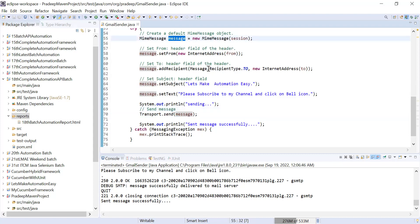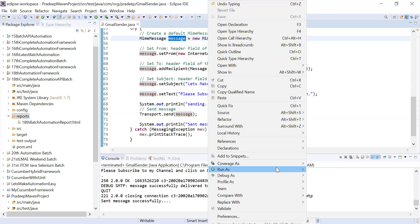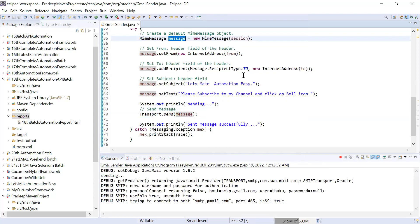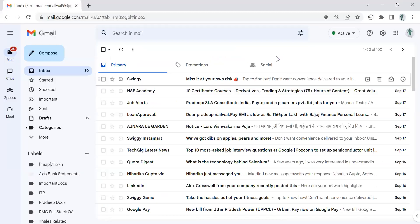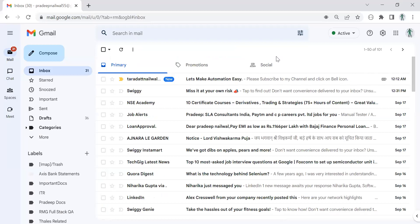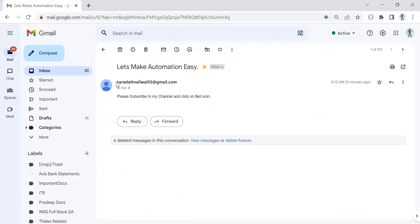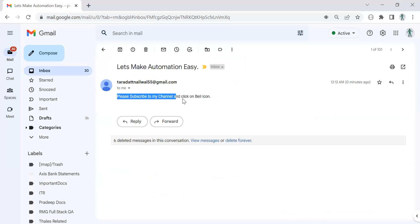Let me run it to show you it is working. This is my mail ID, so let's check that the mail is received. Yes, it has sent a mail. You can check — the mail subject is 'Let's make automation easy' and the content is 'Please subscribe to my channel and click on the bell icon'.